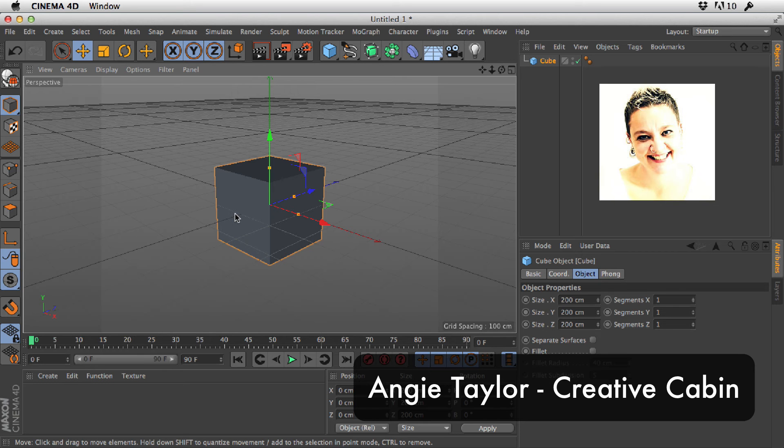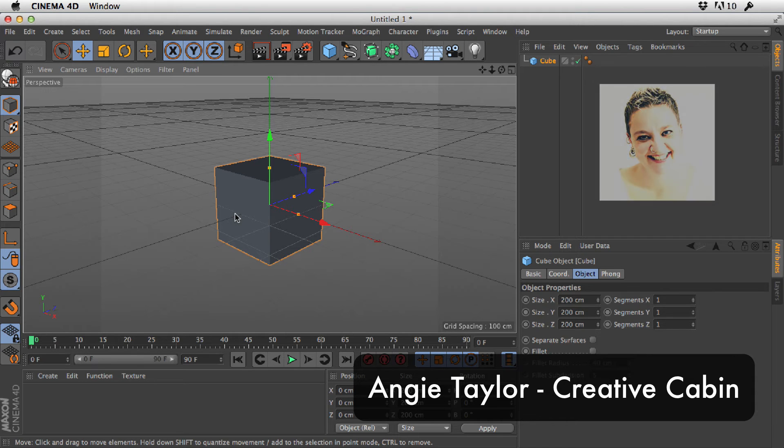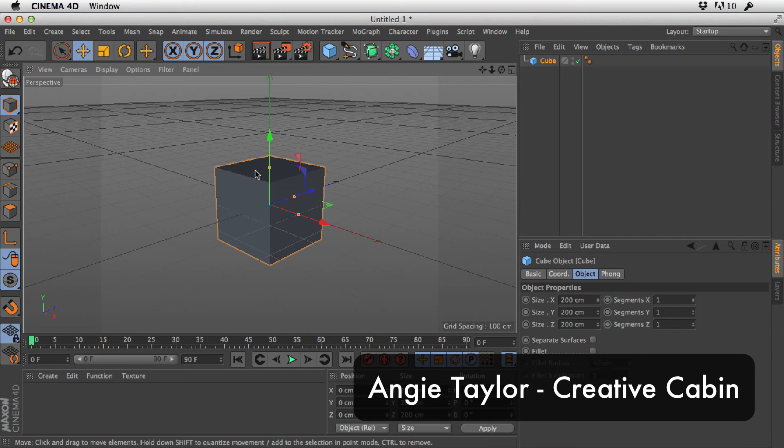Hi, Angie Taylor here with a very quick tutorial for you. I've had a few of my Cinema 4D users contacting me saying they couldn't get the right-click to work in Cinema 4D.